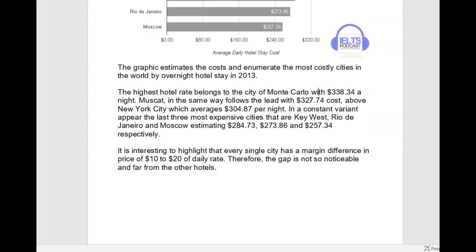The highest hotel rate belongs to the city of Monte Carlo with $338 and change a night. Muscat in the same way follows the lead with $327.74, costs above New York City which averages $304.87 per night. In a constant variant appear the last three most expensive cities — Key West, Rio de Janeiro, and Moscow — estimating $284, $273, and $257 respectively. It is interesting to highlight that every single city has a margin difference in price of $10 to $20 of daily rate, therefore the gap is not so noticeable.